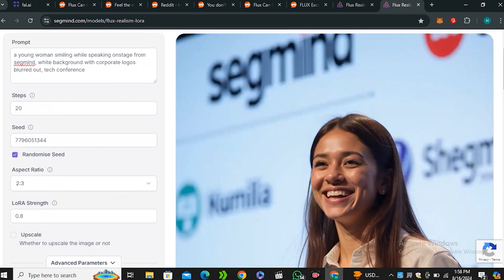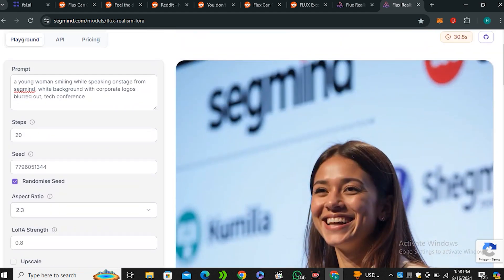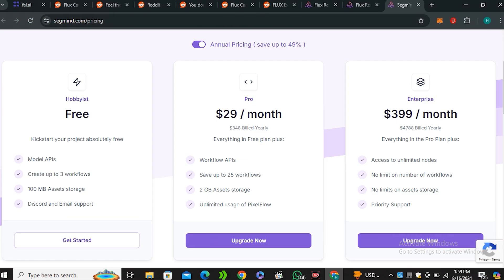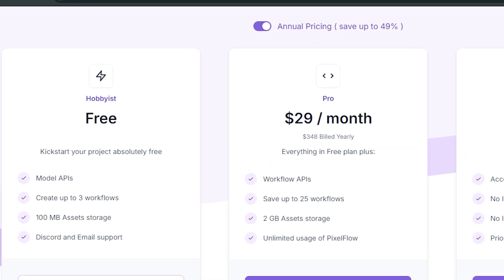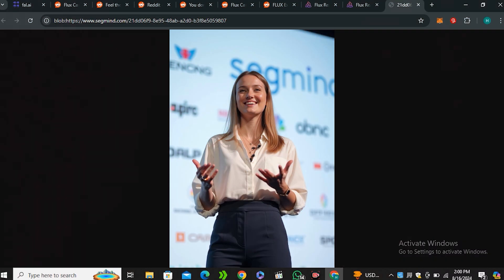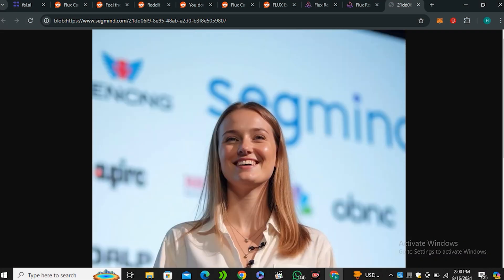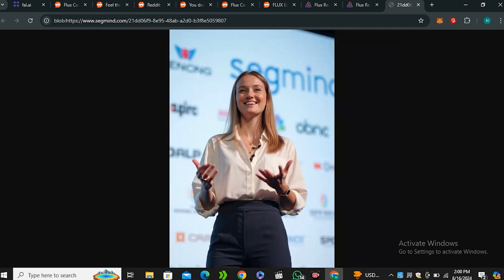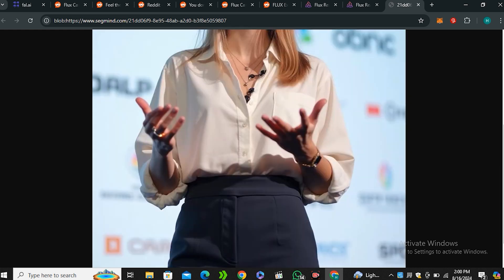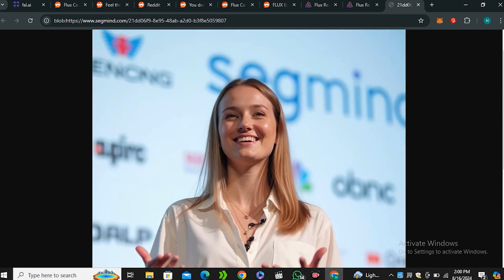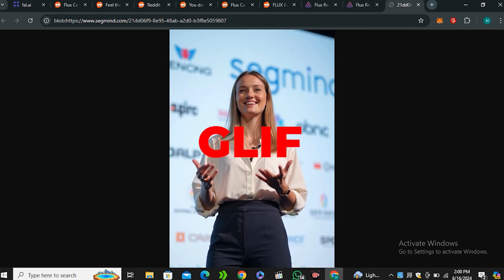And one more thing to keep in mind is that this is not a free website. So these are the pricing options. And in the free plan, I don't see any credits option in this one. But these are some of the advantages that you get from a free plan. Now here is the output image. And just look at that. It looks really, really good. Just look at the details. So if I open this in a new tab, you guys can see even the text on the background. It looks really good. You can see the hands. It looks like a real photograph.